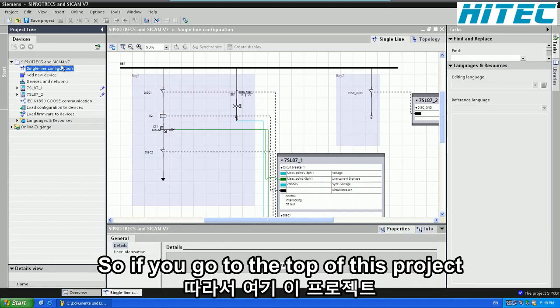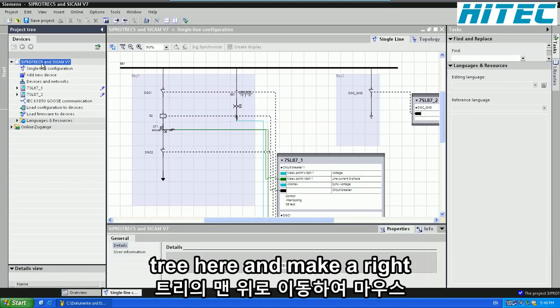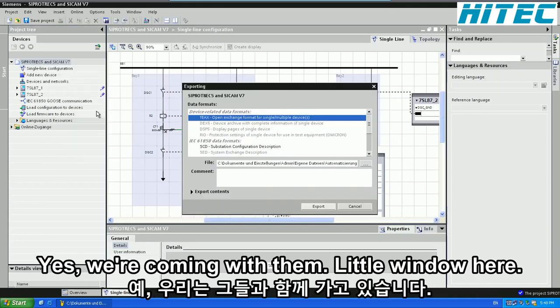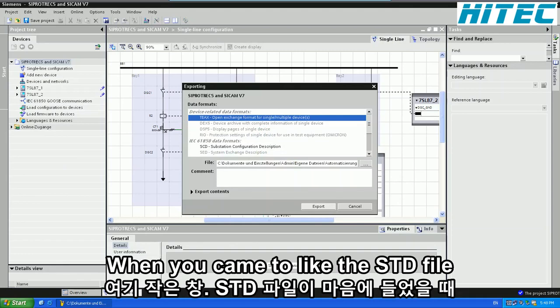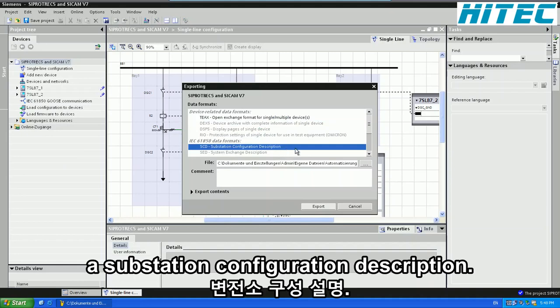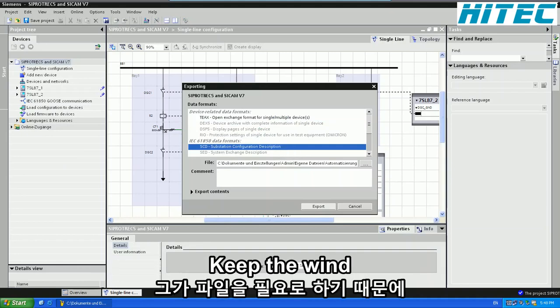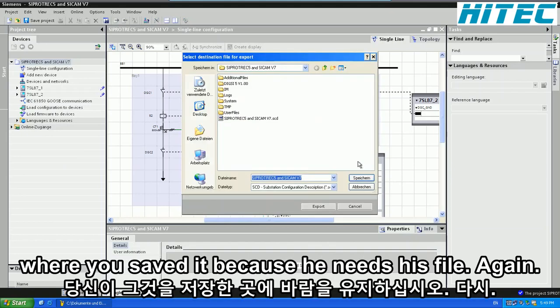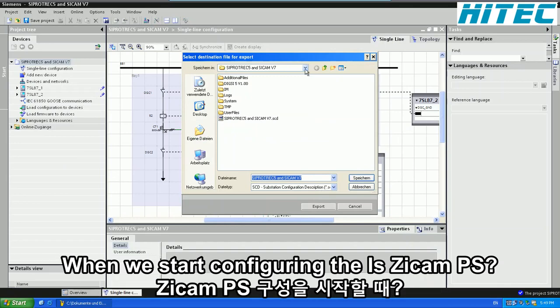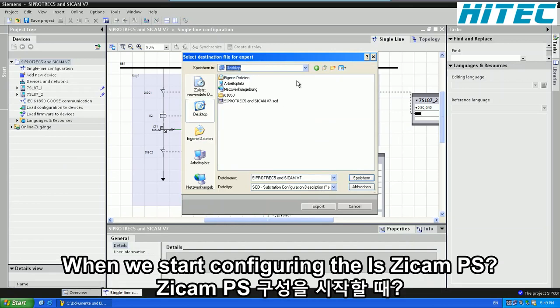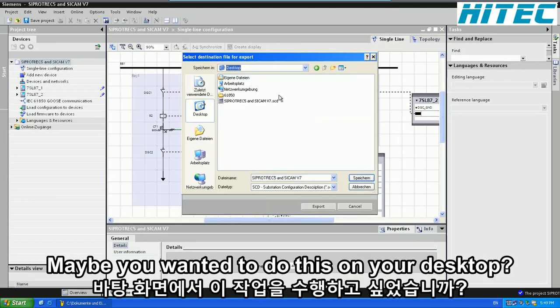So if you go to the top of this project tree here and make a right click and you say export, it will come up with a little window here where you can select the .scd file, the substation configuration description. Keep in mind where you save it because we need this file again when we start configuring the SciCam PS.